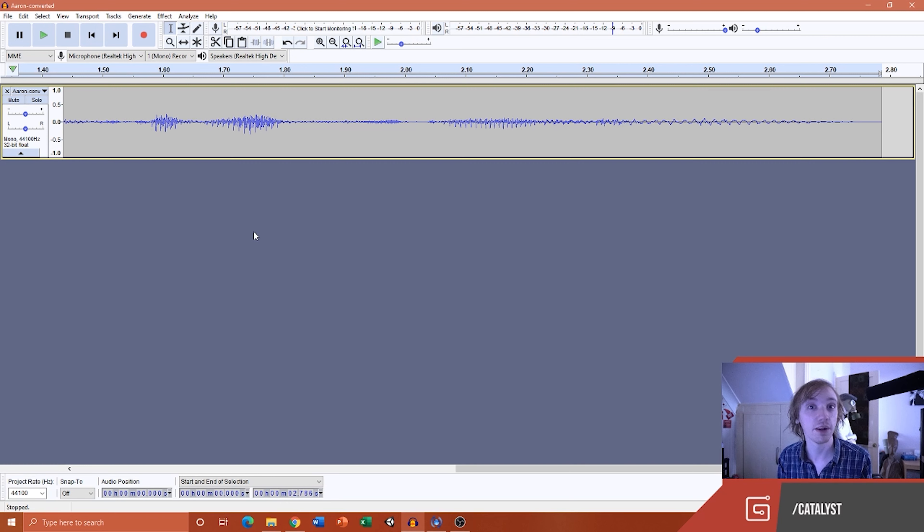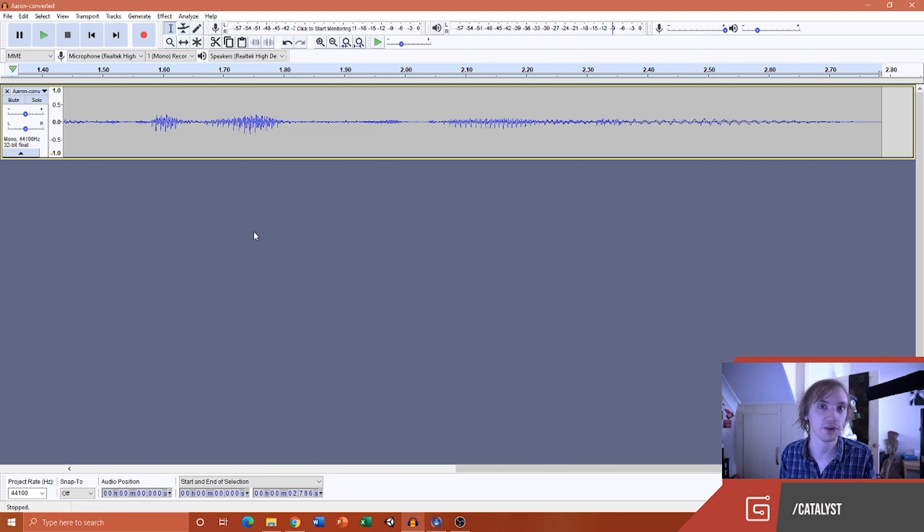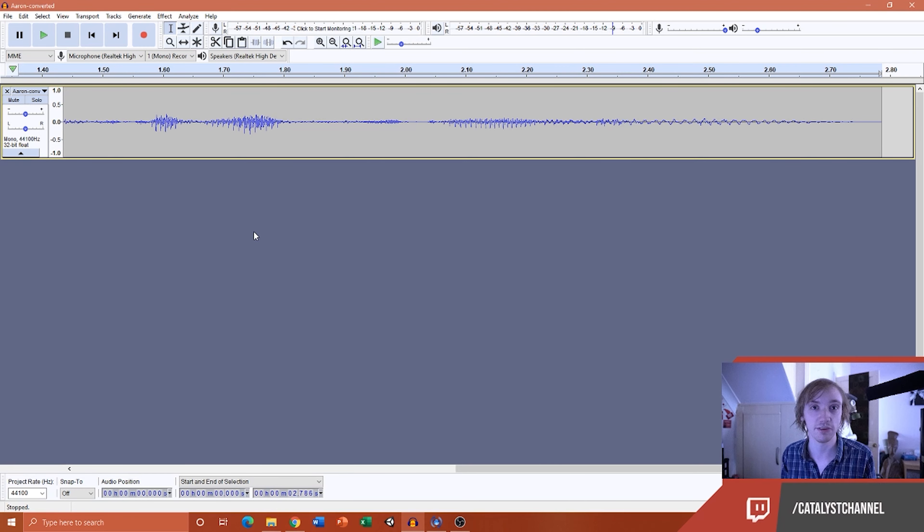Hopefully this has been useful and this explains a potential pitfall or issue you could run into when using audio or converting audio to 44.1kHz. Thank you for watching, and I'll see you again soon. Goodbye.